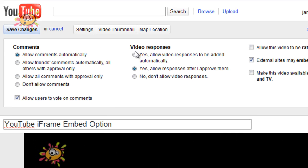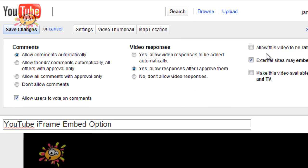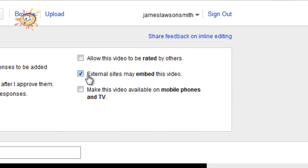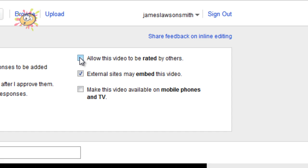You also have the option for video responses. You have all the different options there. And you also have the option for allow this video to be rated by others. So I'm going to tick it to say yes, that I want this video to be rated by others.